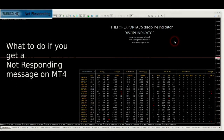I'm the Forex Portal and this video is brought to you by the Forex Portal's Discipline Indicator, your essential Forex trading tool.